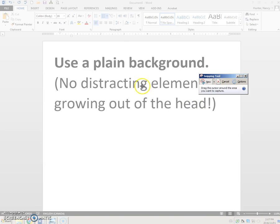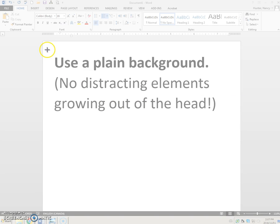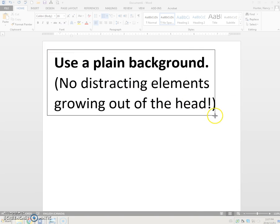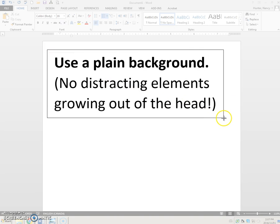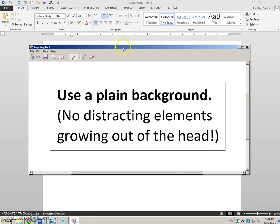When it opens, it puts a semi-transparent white shroud over your current desktop contents. All you need to do is drag a bounding box around your title, and that will put it in the Snipping tool window.